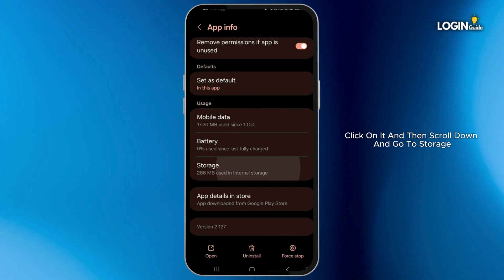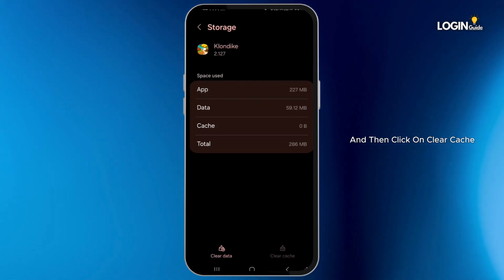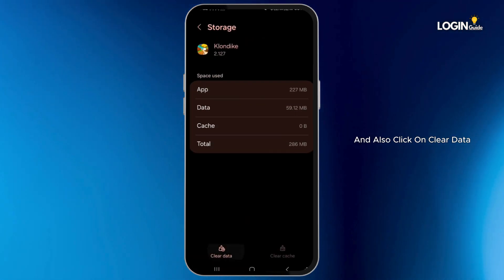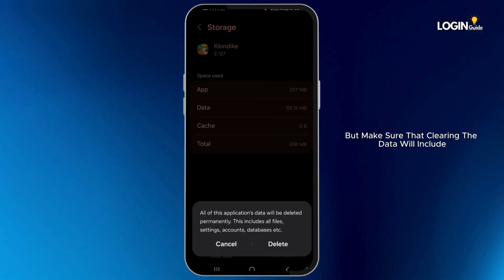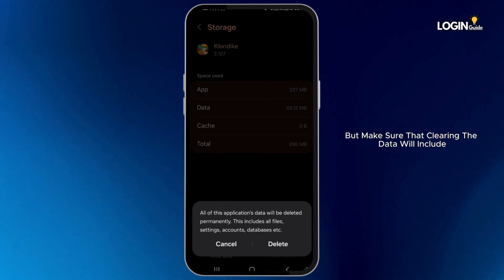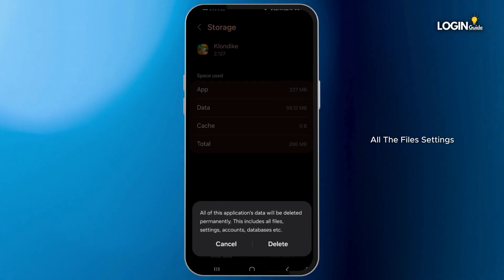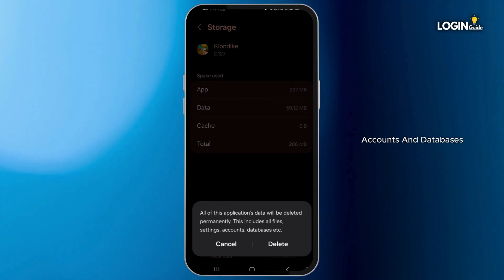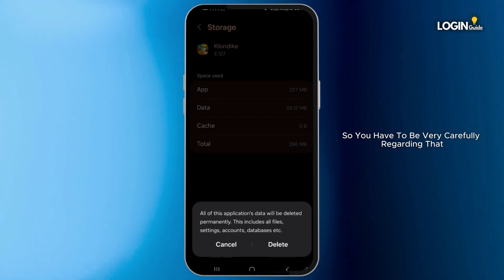Then scroll down and go to Storage. Click on Clear Cache and also click on Clear Data. But make sure that clearing the data will remove all files, settings, accounts, and databases, so you have to be very careful regarding that.